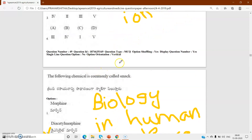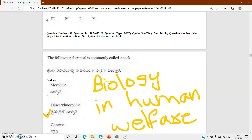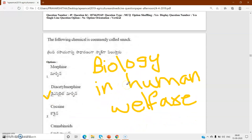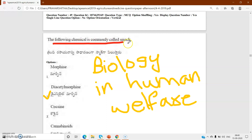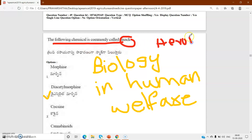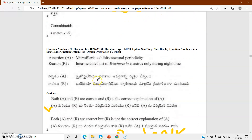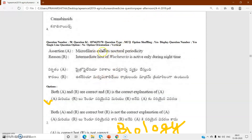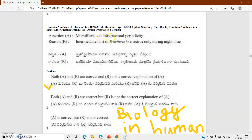Q49 is from biology in human welfare - you can expect three to four bits from this lesson. One compulsory bit will come from the drugs topic. Which drug is called smack? Heroin is commonly called smack. Its chemical name is diacetylmorphine.